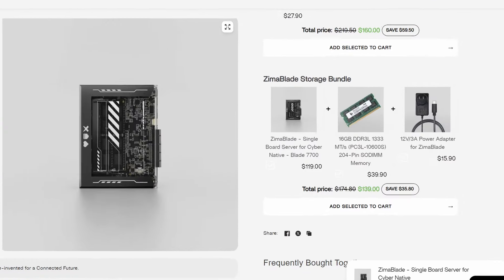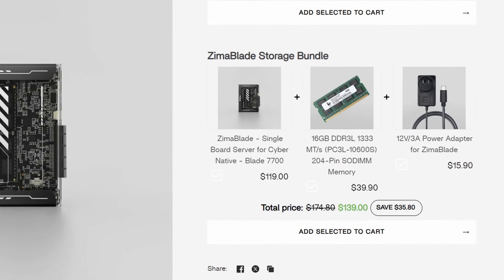Unless, of course, you buy directly from Ice Whale, where they have this nice little bundle that includes 16GB of RAM and a power source for $139. So I guess that's a nice way of upselling your products.